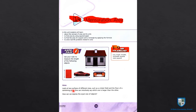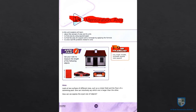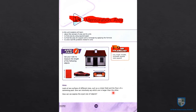To solve real life problems related to area. Look at two surfaces of different sizes — for example, is this girl or this car — both have different surfaces. One has taken more space. Such as a cricket field and the floor of a swimming pool — one can interactively say which one is larger than the other.